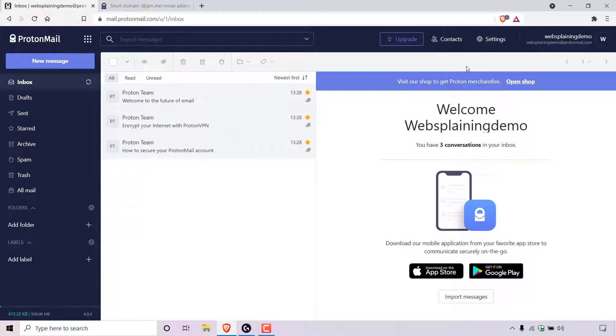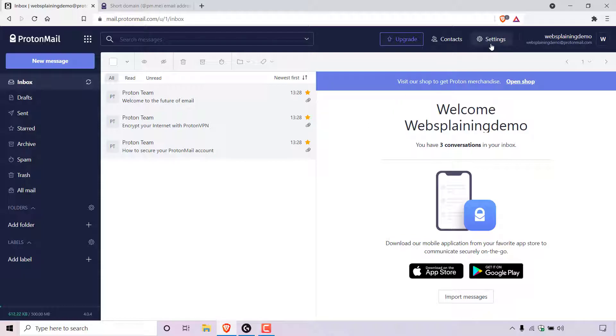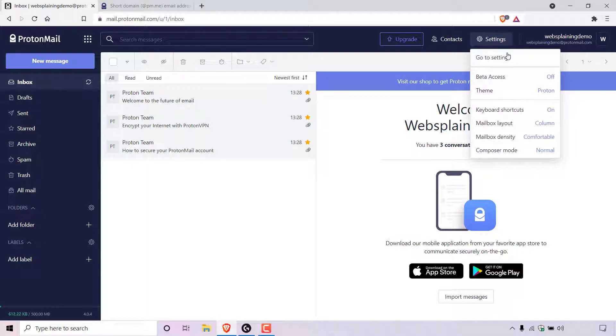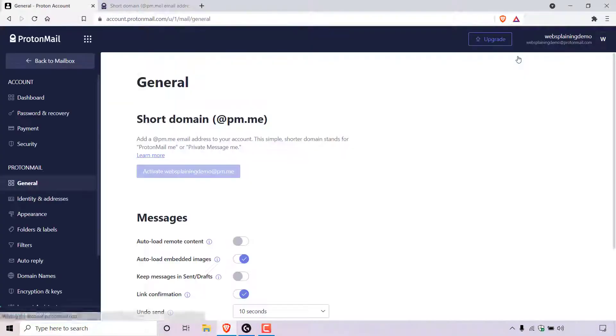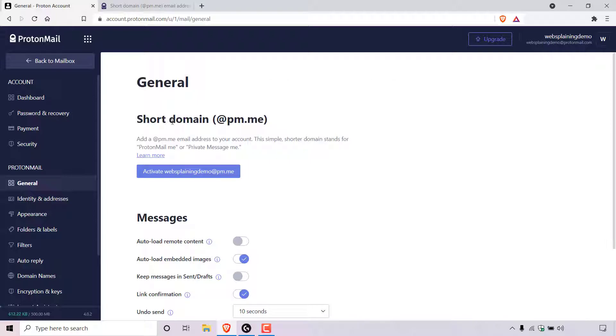Once you're also logged into your ProtonMail inbox, look for the button which says settings. For me, I'm on the ProtonMail webmail and therefore the settings button is at the top right hand corner here. Once you've found it, left click on it and then click on go to settings. Once done, you'll be in your general settings and under general, you can see it says short domain @pm.me.